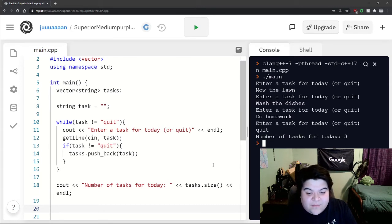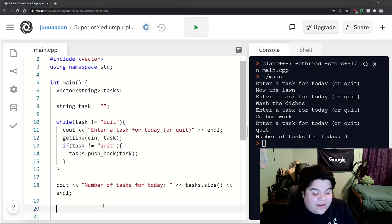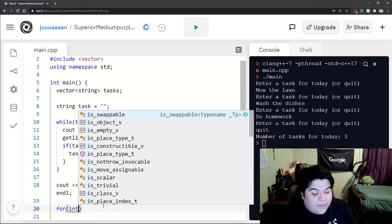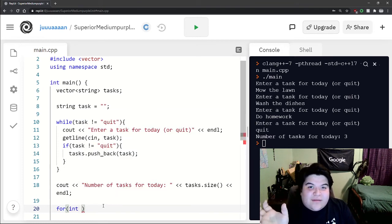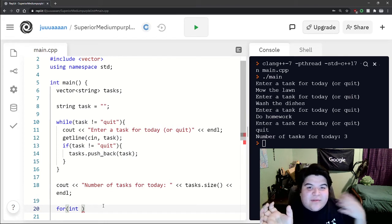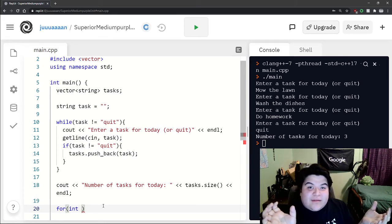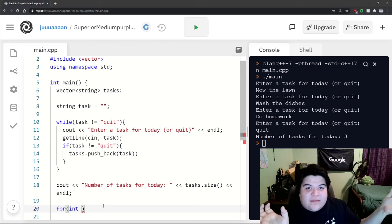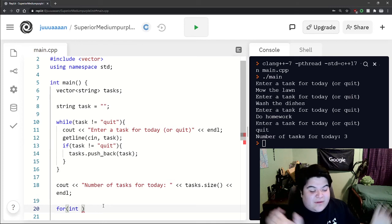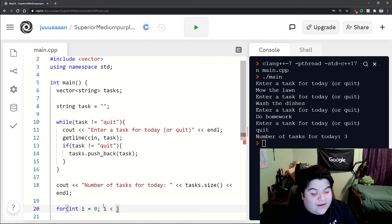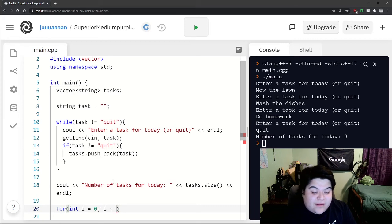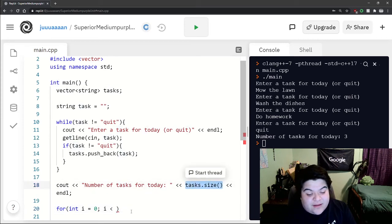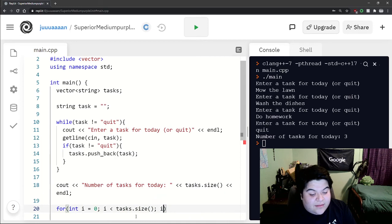And so now maybe we want to print everything in the array. That can be done with a for loop. Vectors still use the same indexes similar to arrays. It starts at zero, goes all the way to the size minus one. So here we can say i equals zero, i is less than the size, so we can just simply do the same function call again and say tasks dot size, i plus plus.